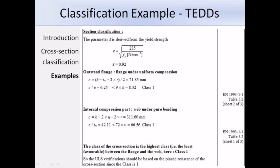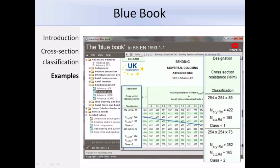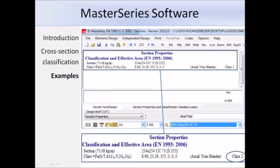Alternatively, you can refer to the interactive blue book: under the bending moment option you can get the classes of UK beams and columns quickly and easily. For example, a 254 × 254 × 89 UC in grade S355 steel is class 2. When using master series software, the section class is automatically determined during analysis and can be viewed in the output. Now that we have covered how to classify a section and determine cross-section resistance, you will be able to go on to design beams and columns. Thank you.